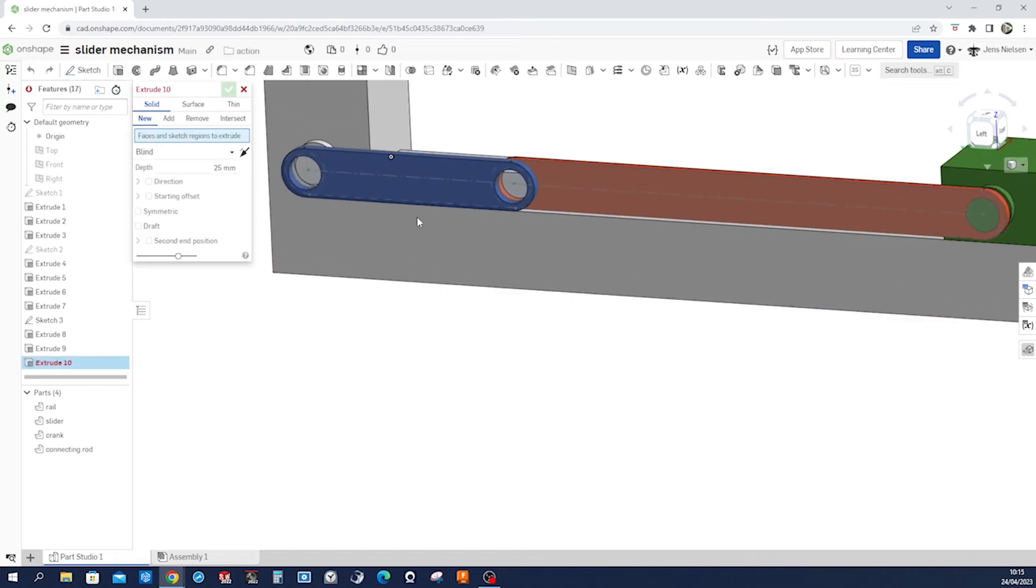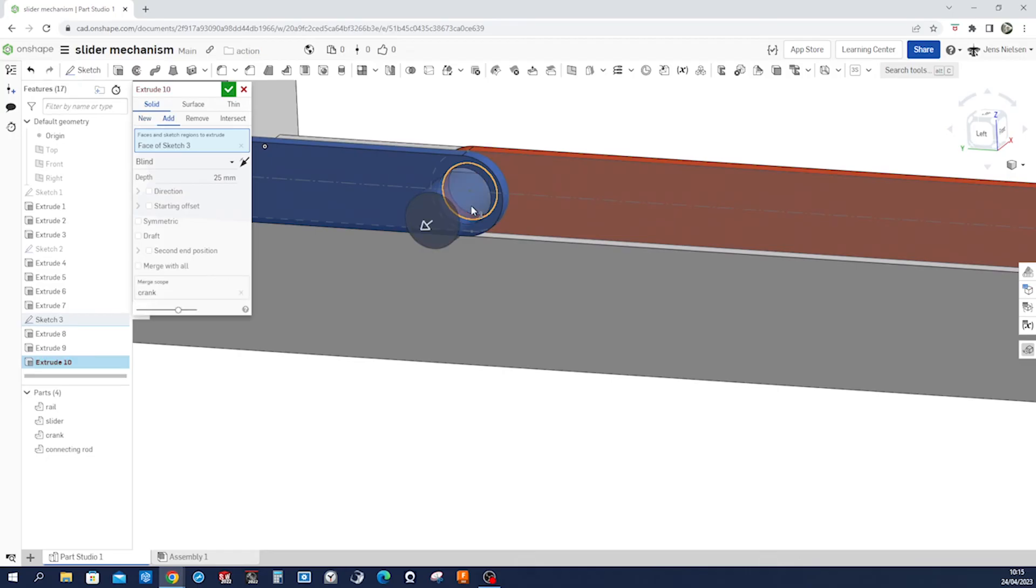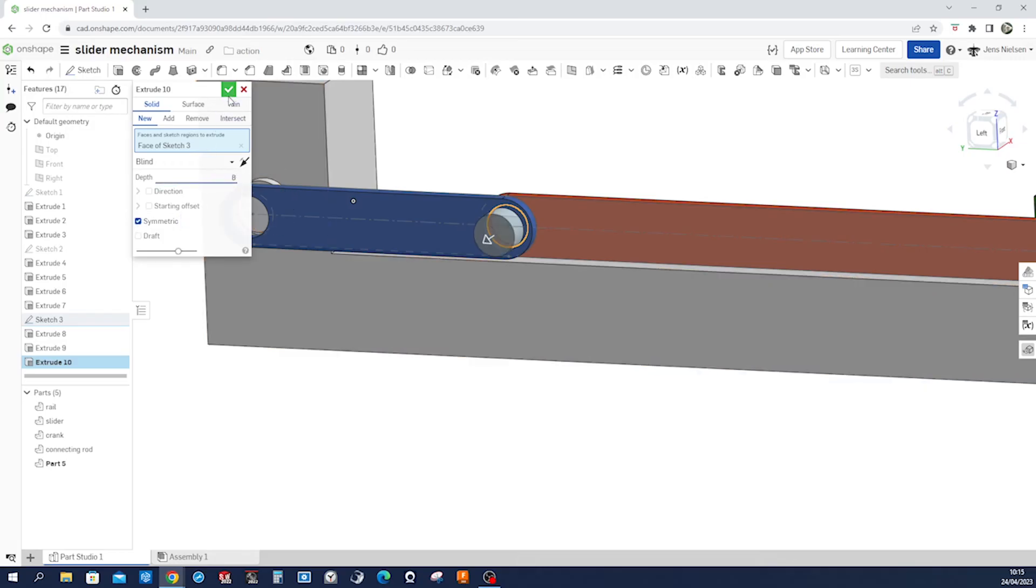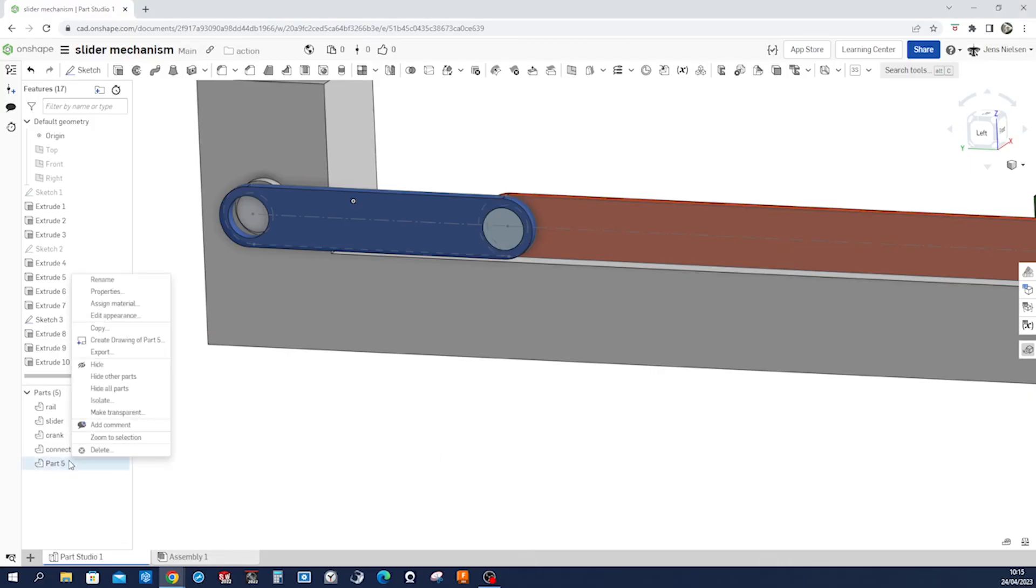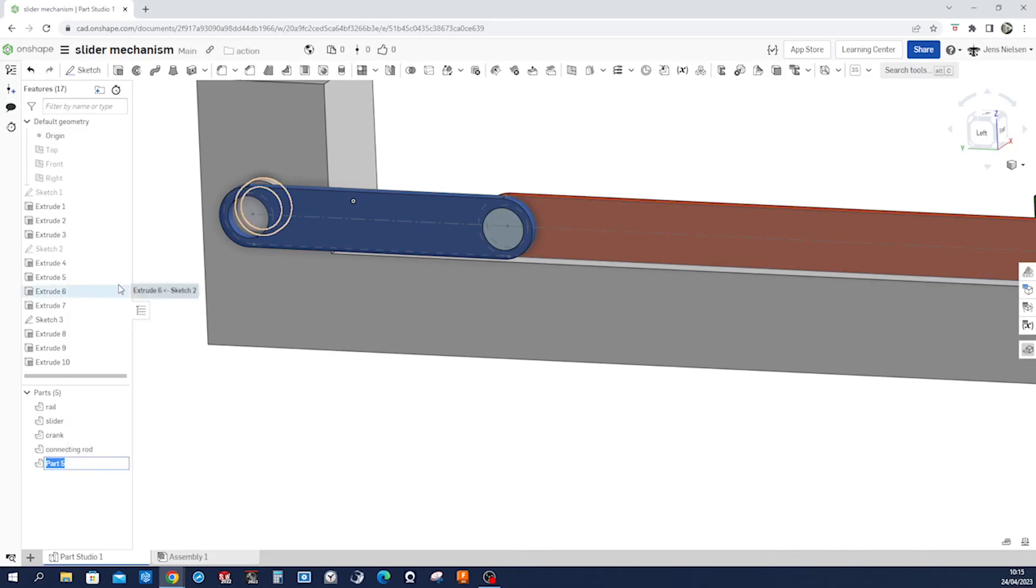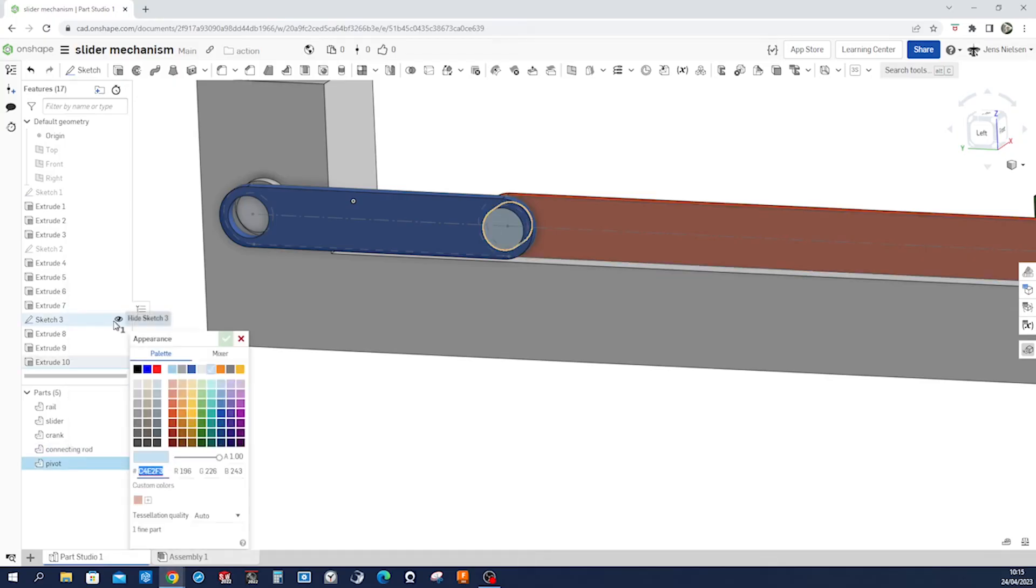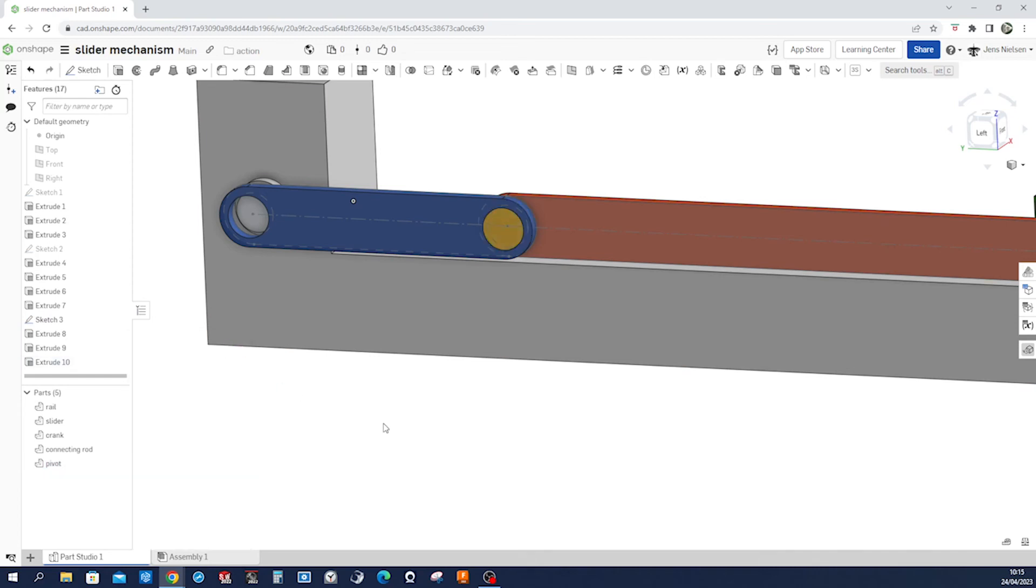And from that very same sketch one more extrusion for the pivot. I take that inner circle, new solid body, symmetric and eight millimeters. So call that pivot and give that some yellow appearance, yeah.